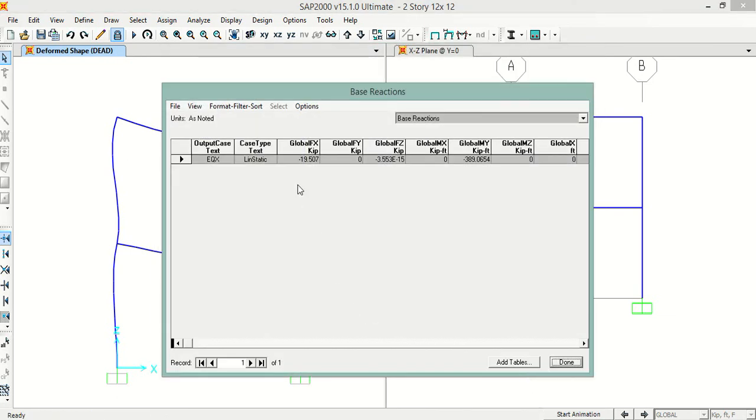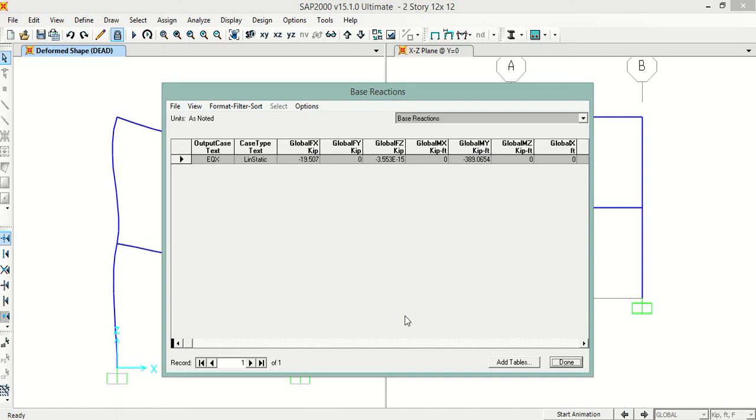The design base shear is basically the global effects, and it is 19.570 kips in my case. You can take this value and use it further in any type of analysis you want.